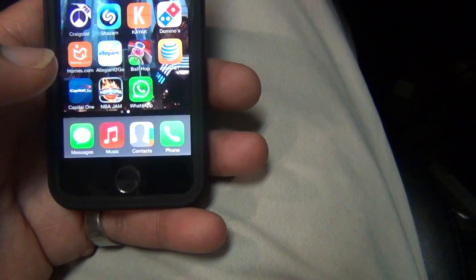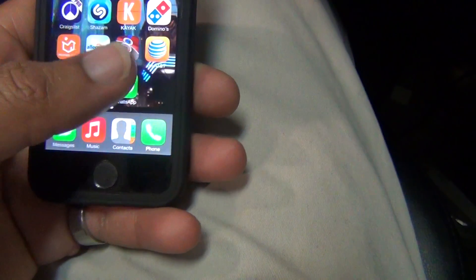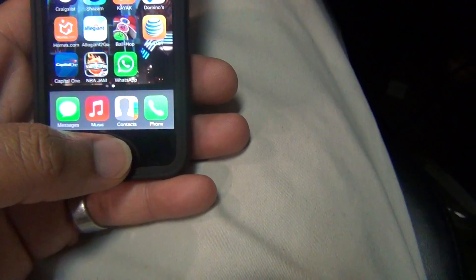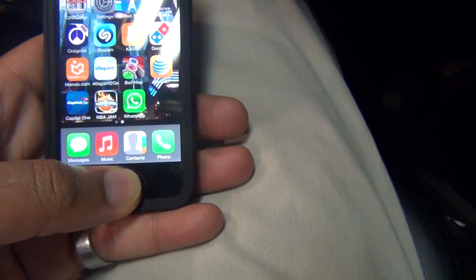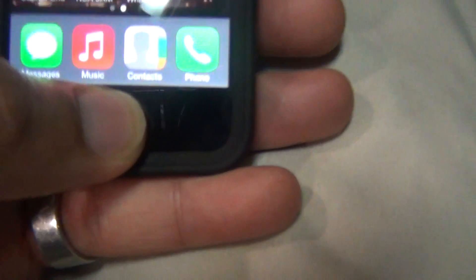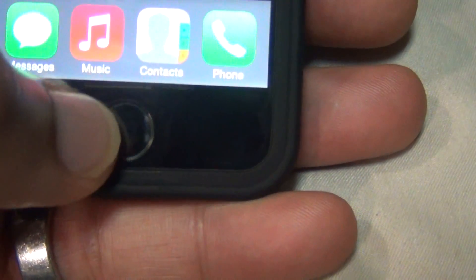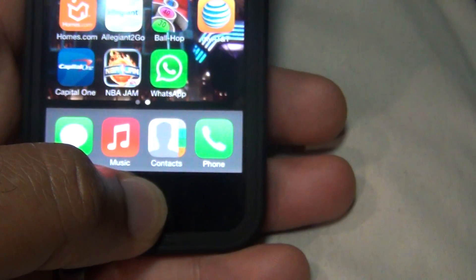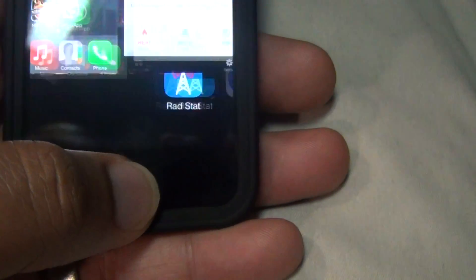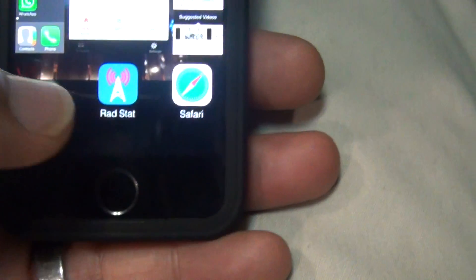So what we're going to do is we're going to delete the background processes, okay? Because obviously you have too many up and going. So I'm just going to go ahead and double tap here on the iPhone button. So just double tap real quick. I just did that real quick two times.